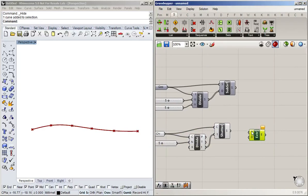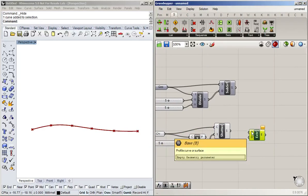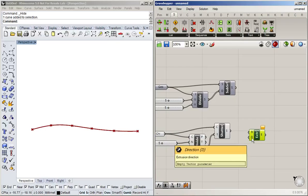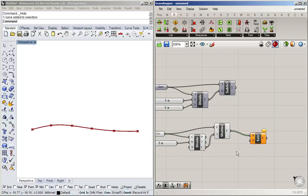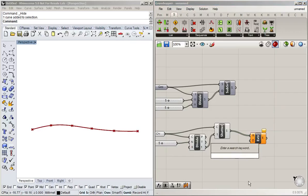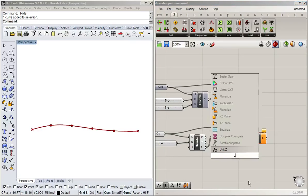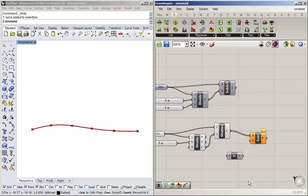So this takes our base which we want to extrude and then the direction. So we're going to extrude it in z direction. There we go.